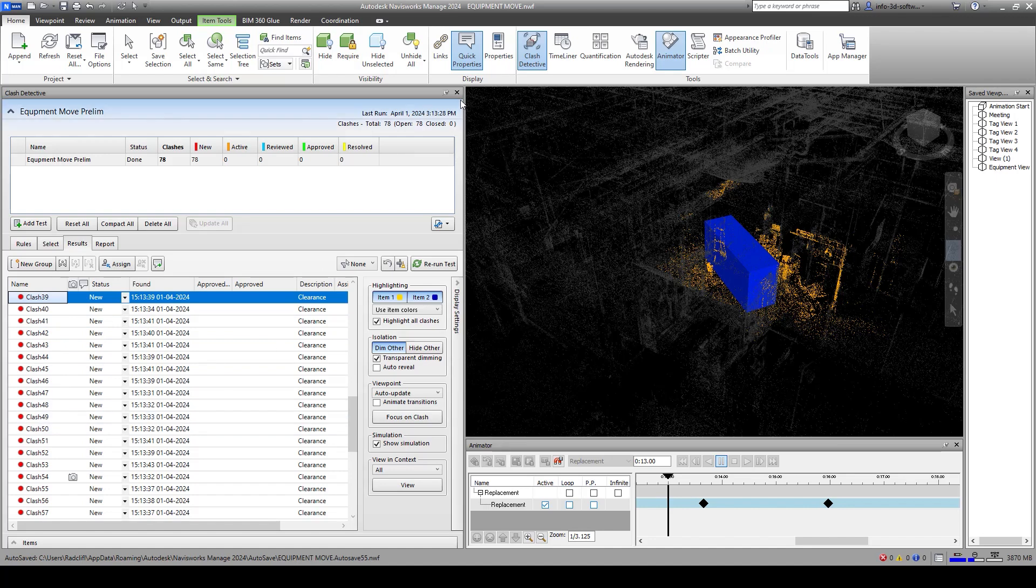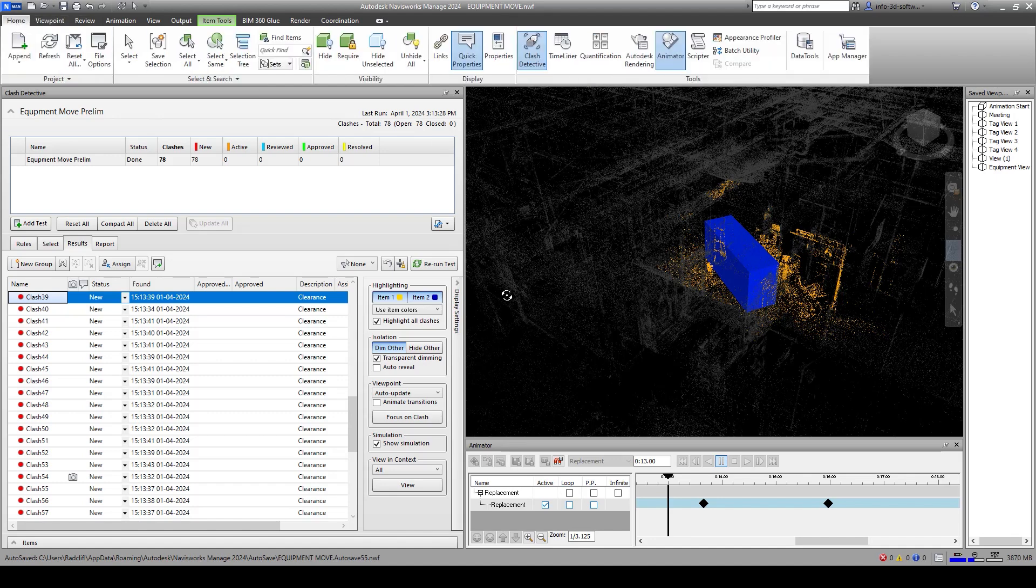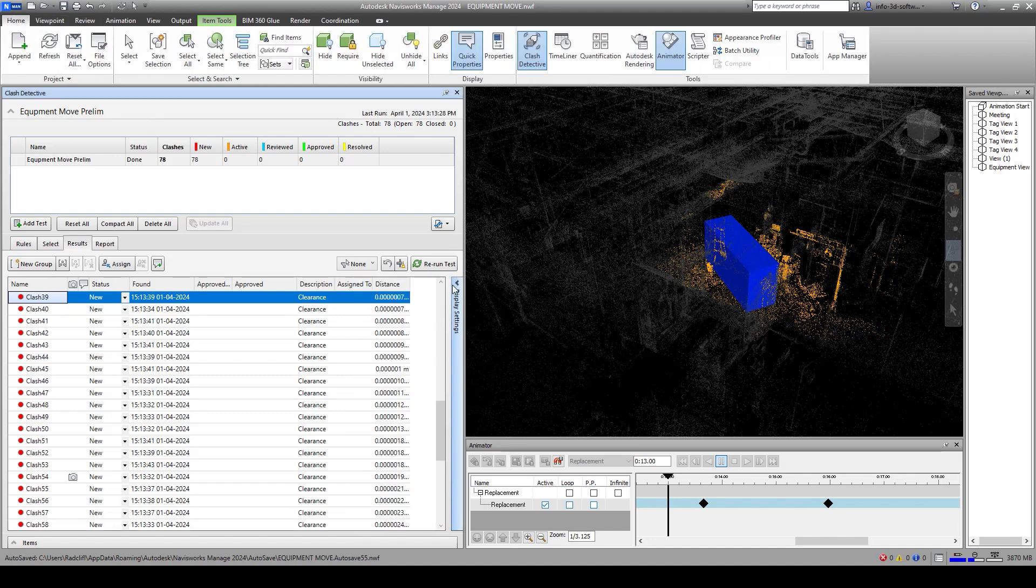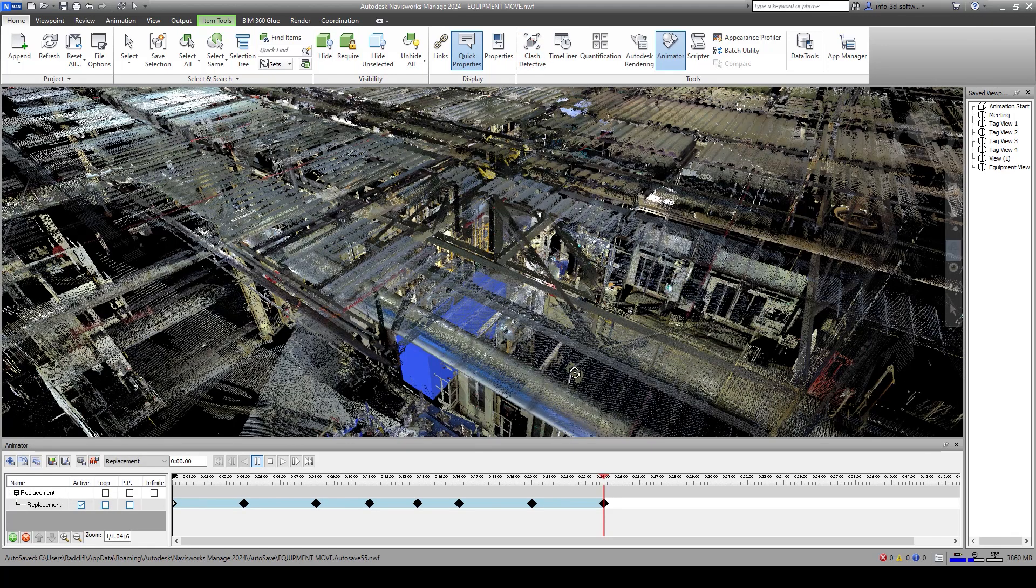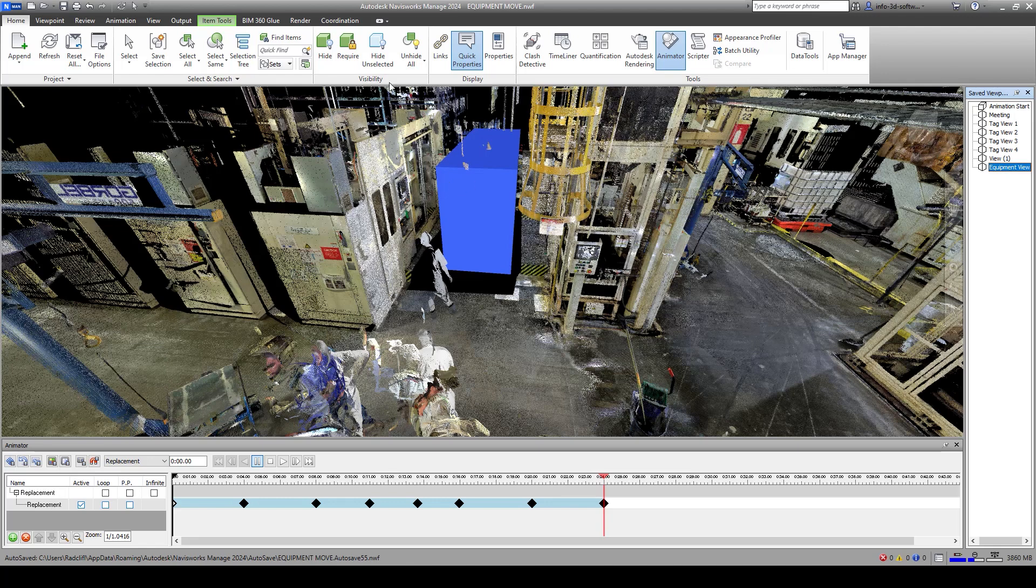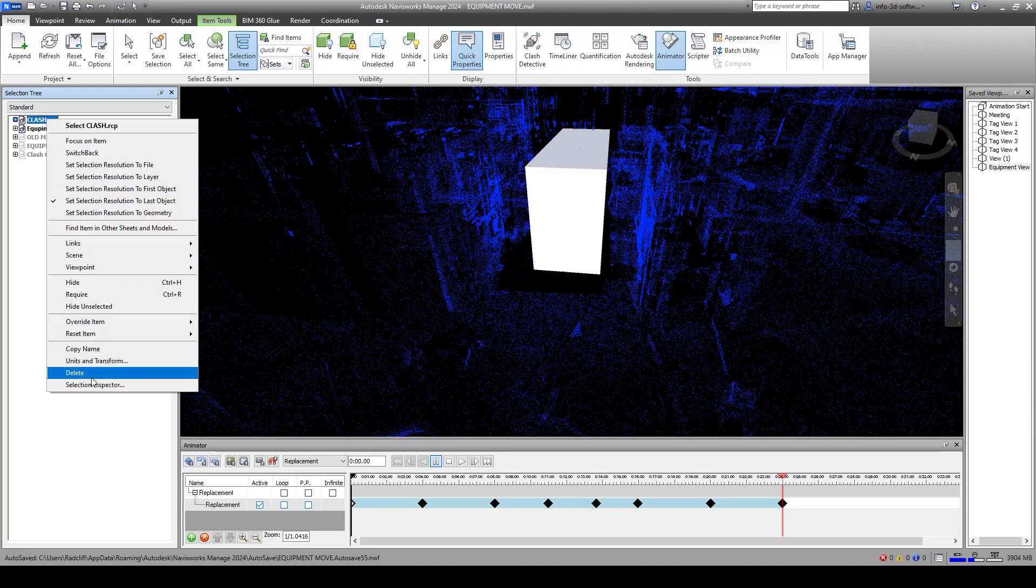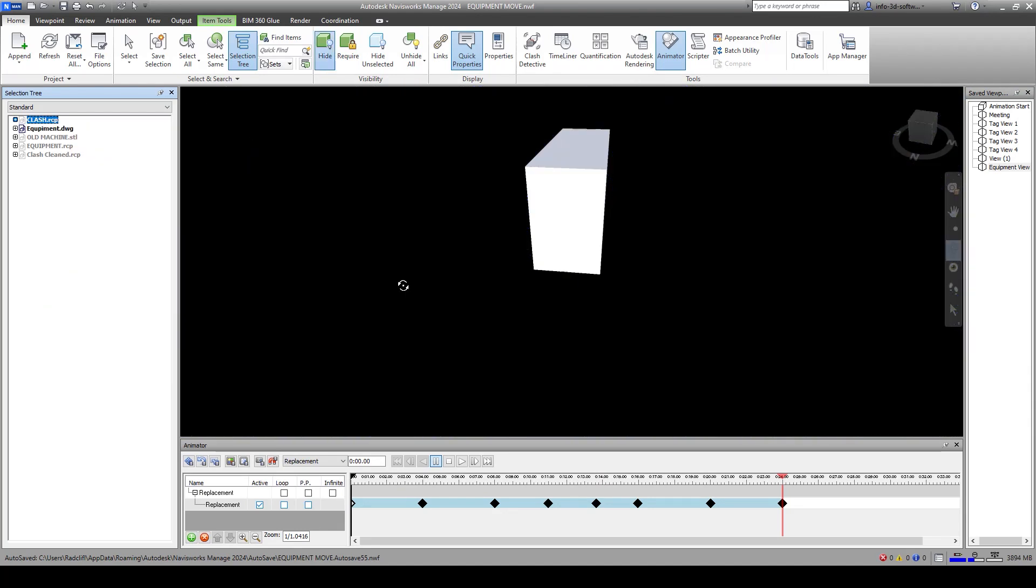Now what I'm going to do is go back to our Navisworks page here and back to our equipment view again. I'm going to switch out the point clouds. I'm going to take out this clash recap file. We're going to hide this one.